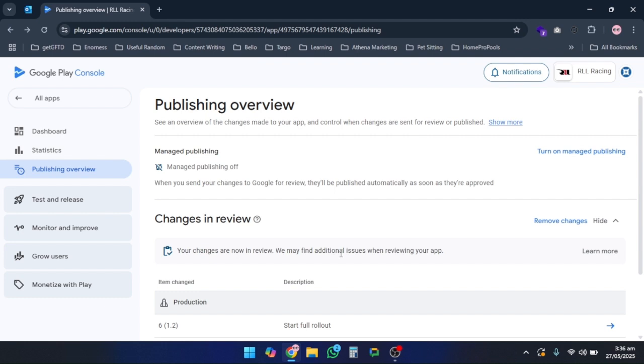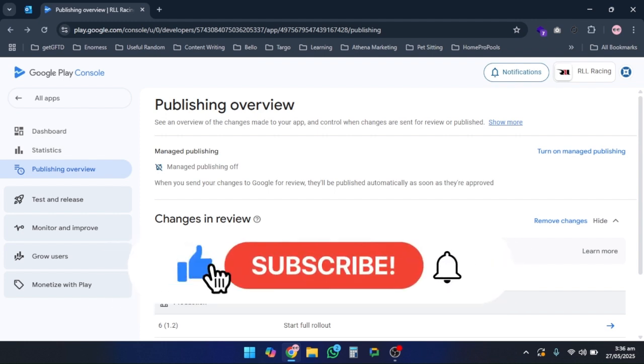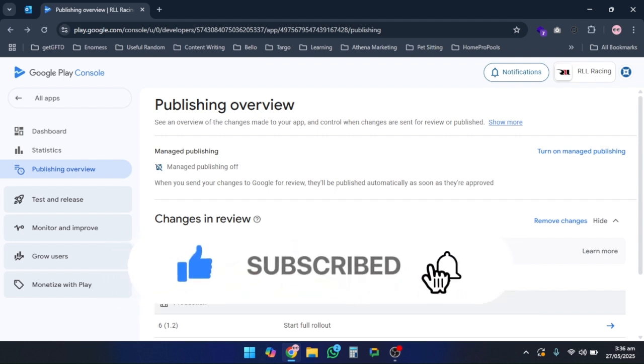If you found this helpful, don't forget to like, subscribe, and hit the bell icon for more tech tutorials. Thank you!